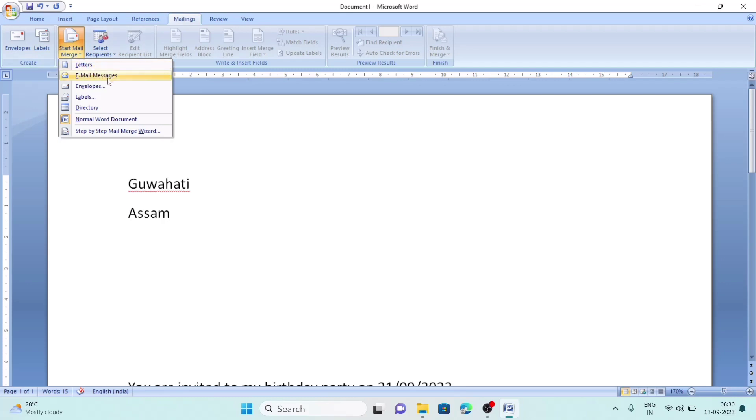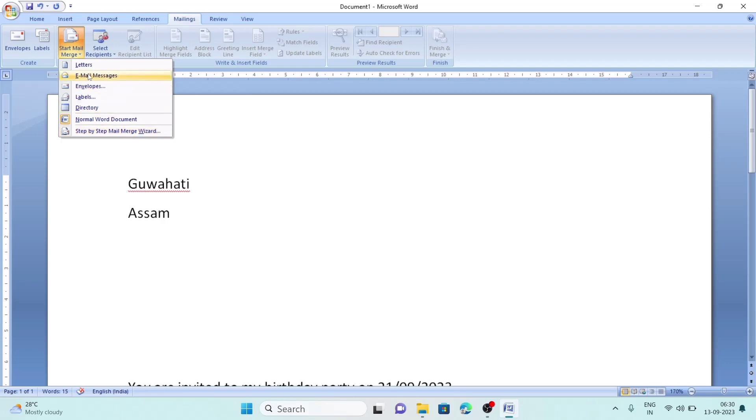There are options like letters, email messages, envelopes, labels, directory, normal word document, and step-by-step. We can choose letters.